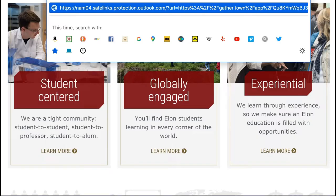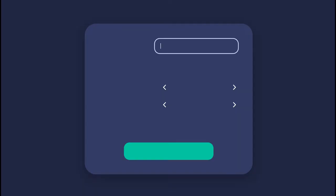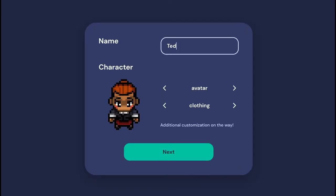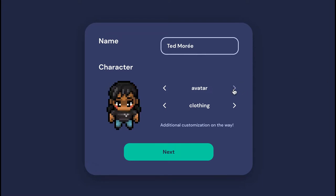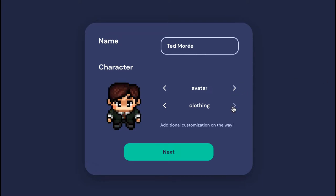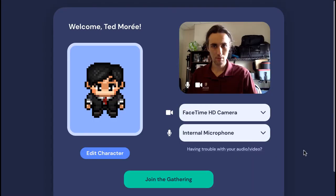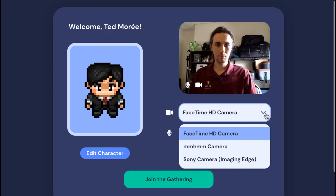Just follow the Surf Day link to the poster session room at the designated time. You can enter your name and customize your avatar before entering the room. Presenters should write 'presenter' before their name so they're easy to identify. This is also the screen where you'll select which camera and microphone to use.